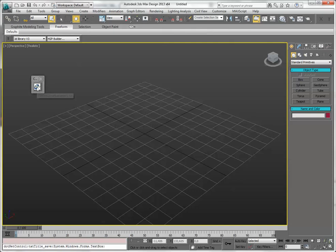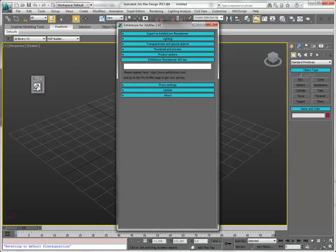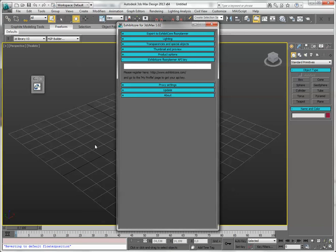Open the plugin. The first thing the plugin does, when you run it for the very first time, is ask you for identification. To be able to upload models to the ExhibitCore Floor Planner, you need an API key. And you have to enter it here. Let's do that.